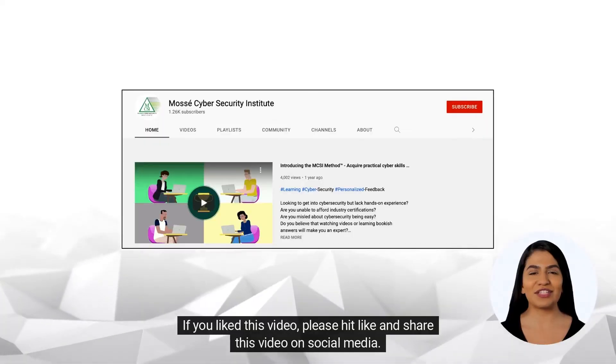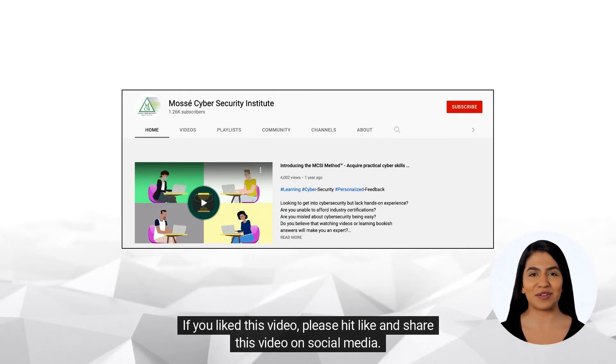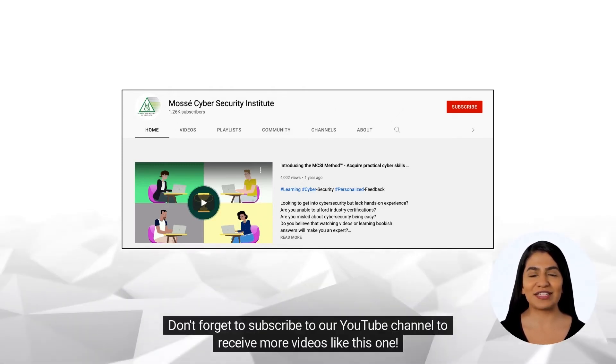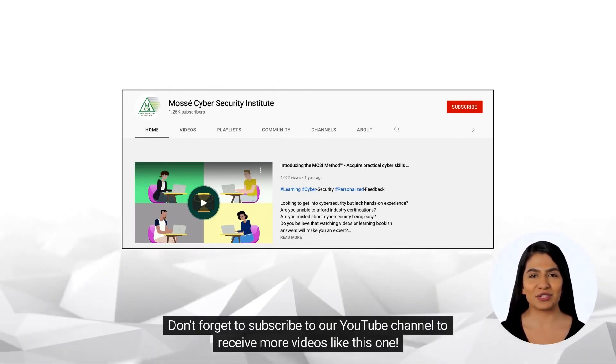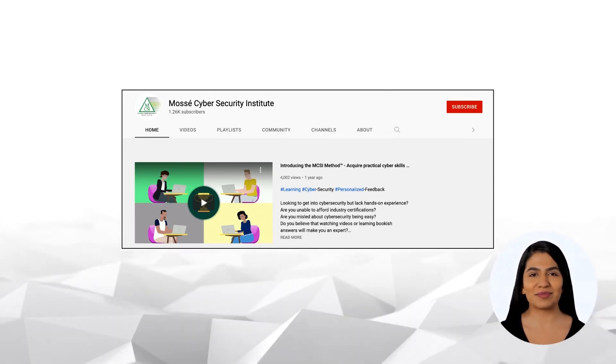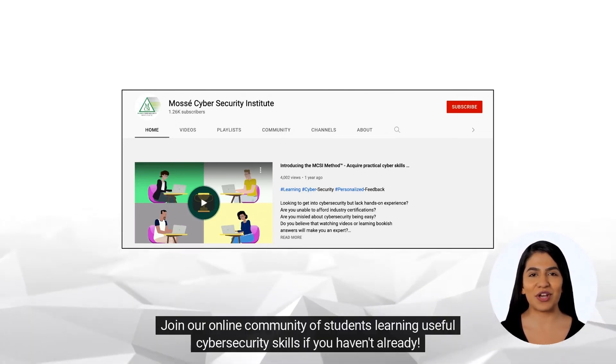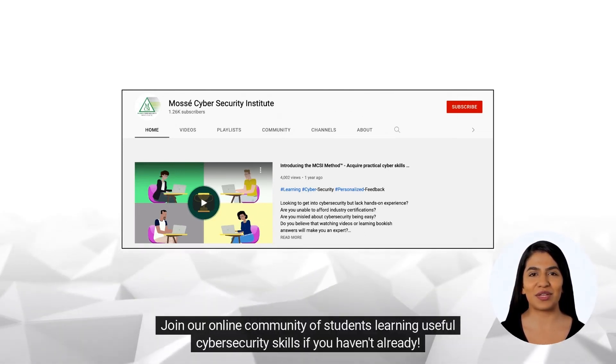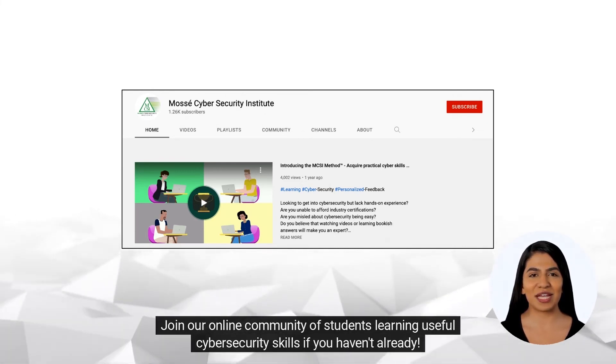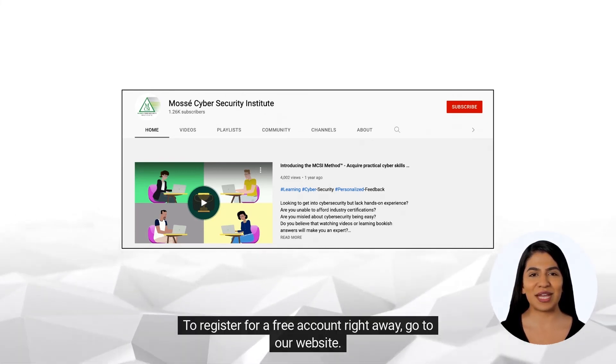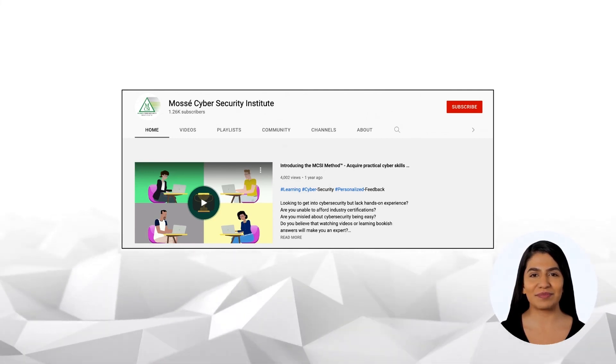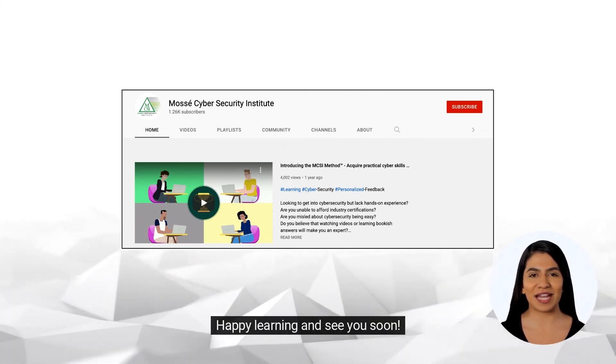If you liked this video, please hit like and share this video on social media. Don't forget to subscribe to our YouTube channel to receive more videos like this one. Join our online community of students learning useful cybersecurity skills if you haven't already. To register for a free account right away, go to our website. Happy learning and see you soon!